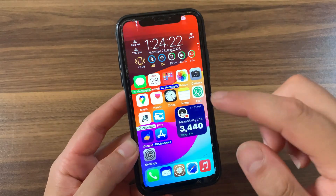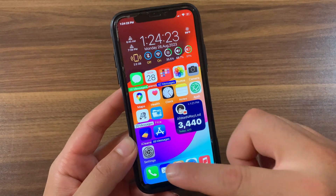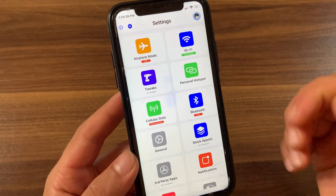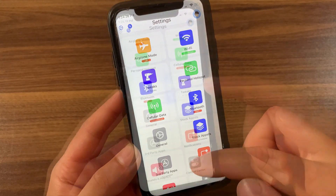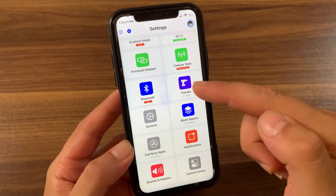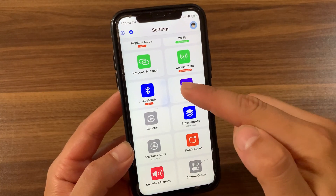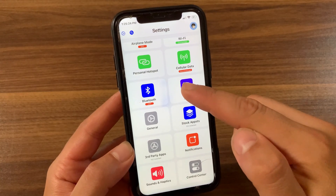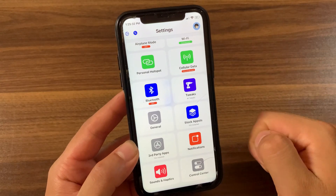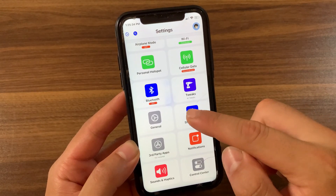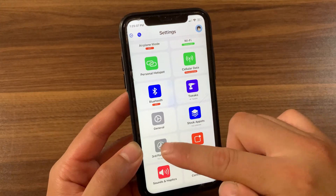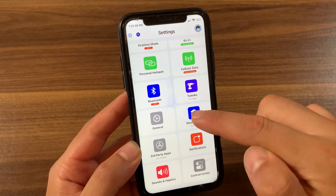Now go ahead and open Settings and enjoy the new design. The tweak currently does not fully support iOS 14, so some options will not work — like the Tweaks section, which will not open, and Stock Apps and Third-Party Apps sections will also not open. This is likely because the tweak hasn't been updated for iOS 14.